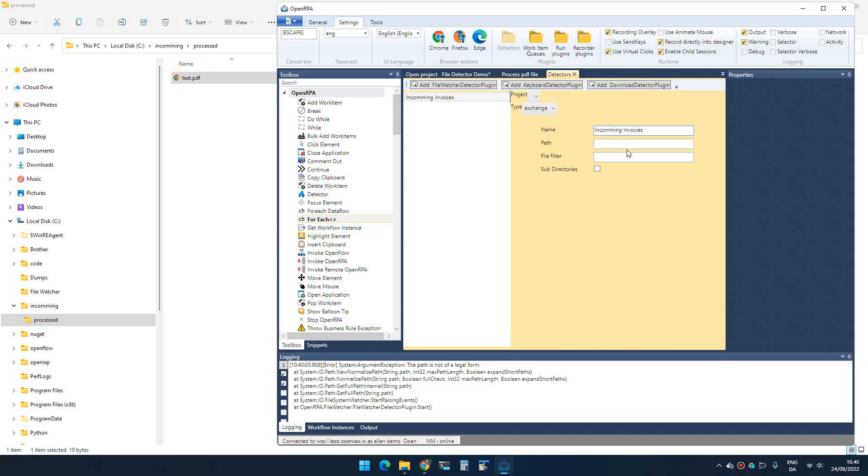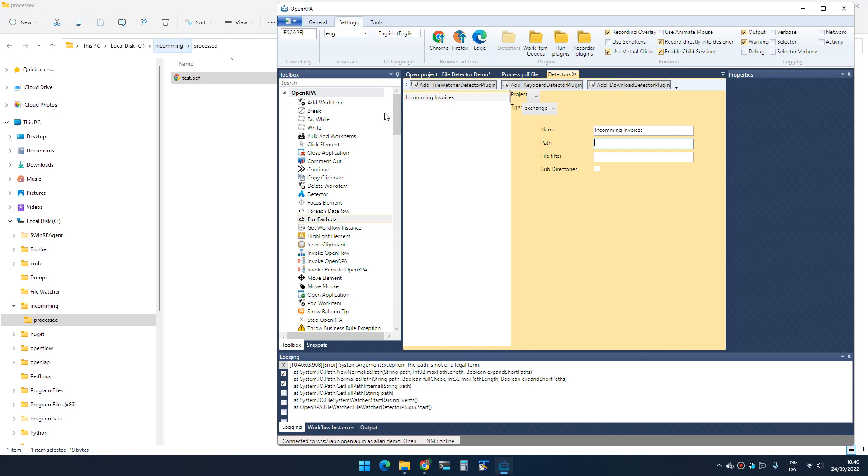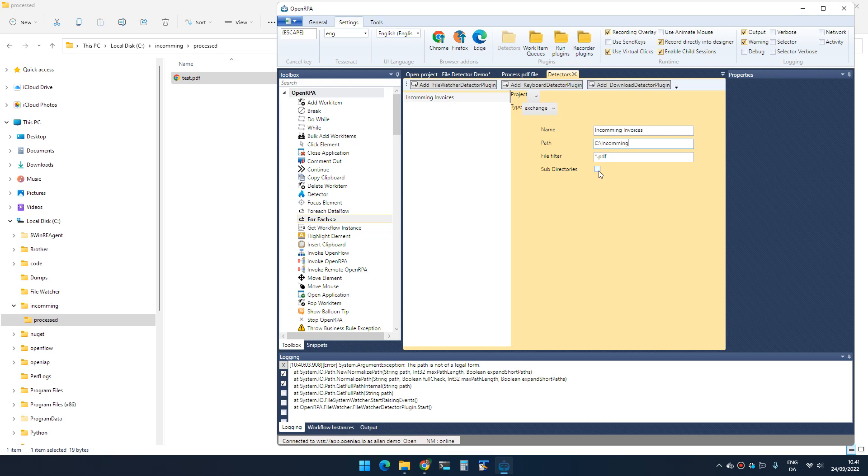Let's create a 'process incoming invoices' detector. The path that we want to check is 'incoming'. We can also give it a filter—this is common DOS syntax—so *.pdf, for instance, means it will only react to PDF files. If some other kind of file gets created, it ignores it. We can also watch subfolders.